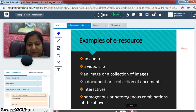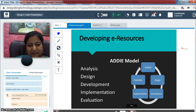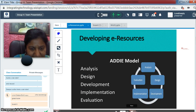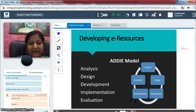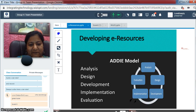So, these are some examples of e-resources. And how are these e-resources created in our organization or in our country? We use the ADDIE model — that is, Analysis, Design, Development, Implementation, and Evaluation.